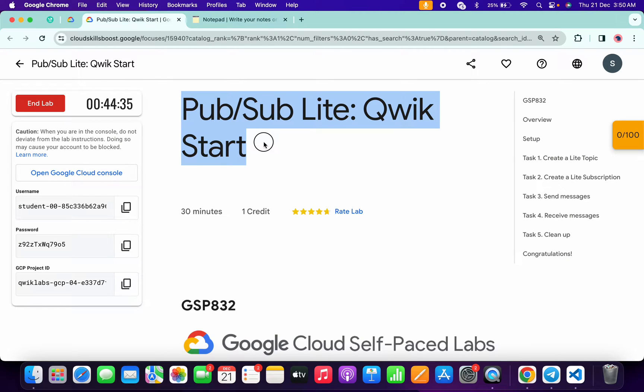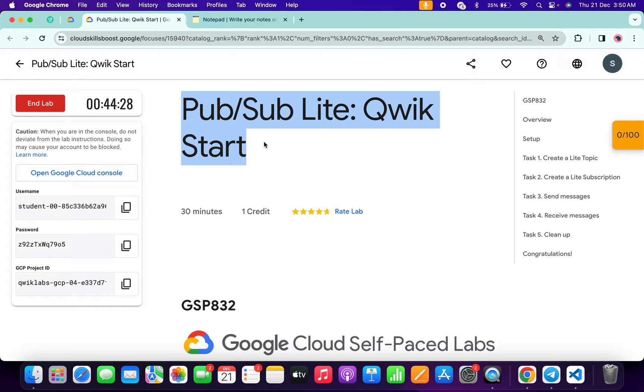Hello guys, welcome back to the channel. In this video I'm going to show you the simplest way to complete this lab. First of all, simply log in with your credentials and once you're done with that,